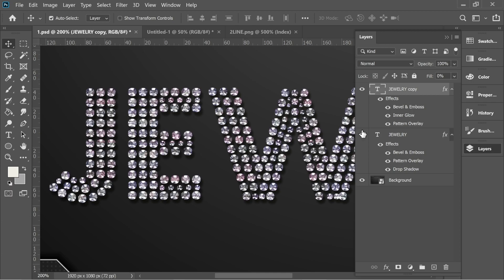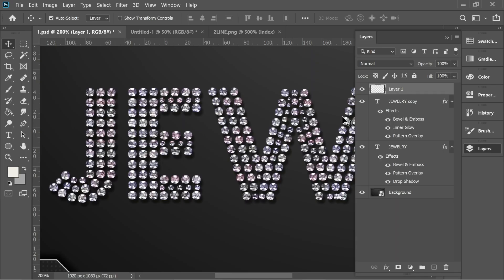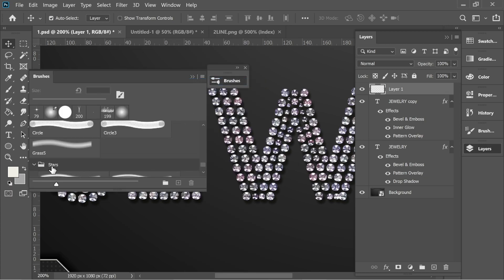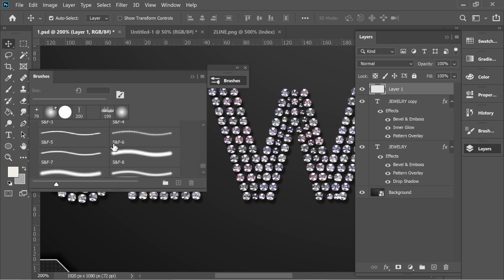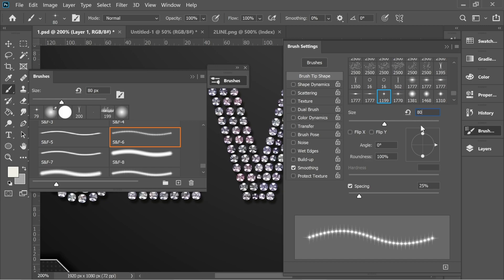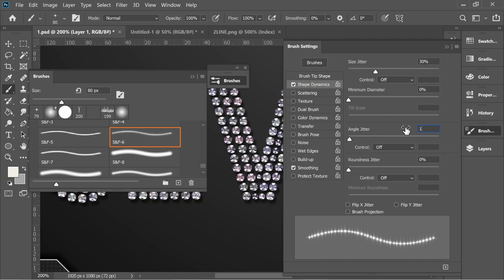Now we need to add some sparkle. Add a new layer and use a star brush — I'll put the link in the description below. Go to Window > Brushes, find the stars brush, select SF6, and go to brush settings. Set size to about 80, spacing to 25%, shape dynamics size jitter to about 30, and angle jitter to 100%.